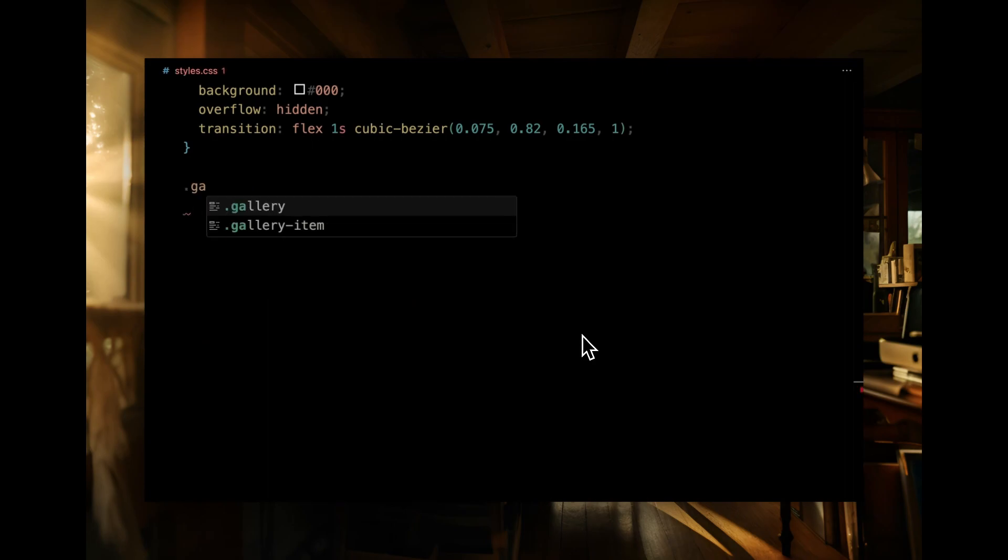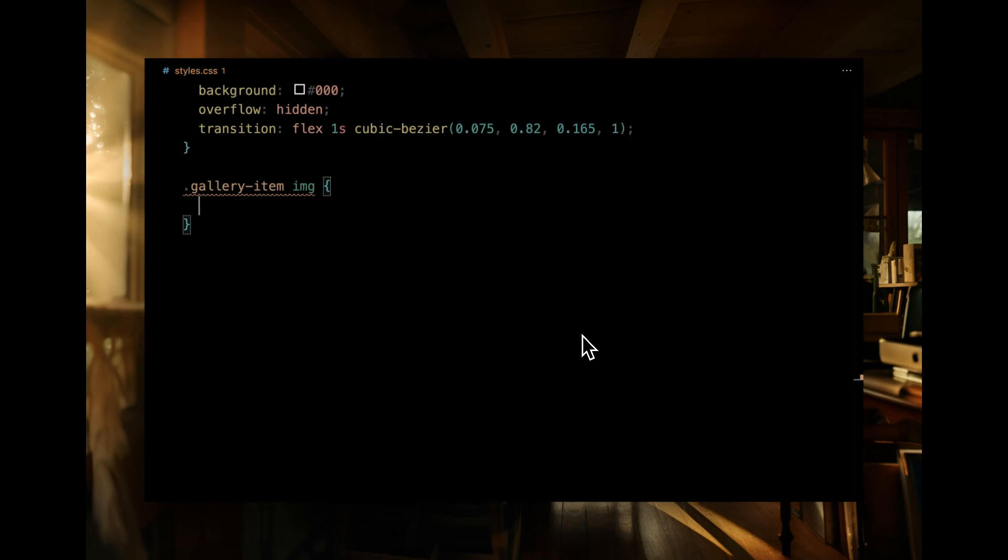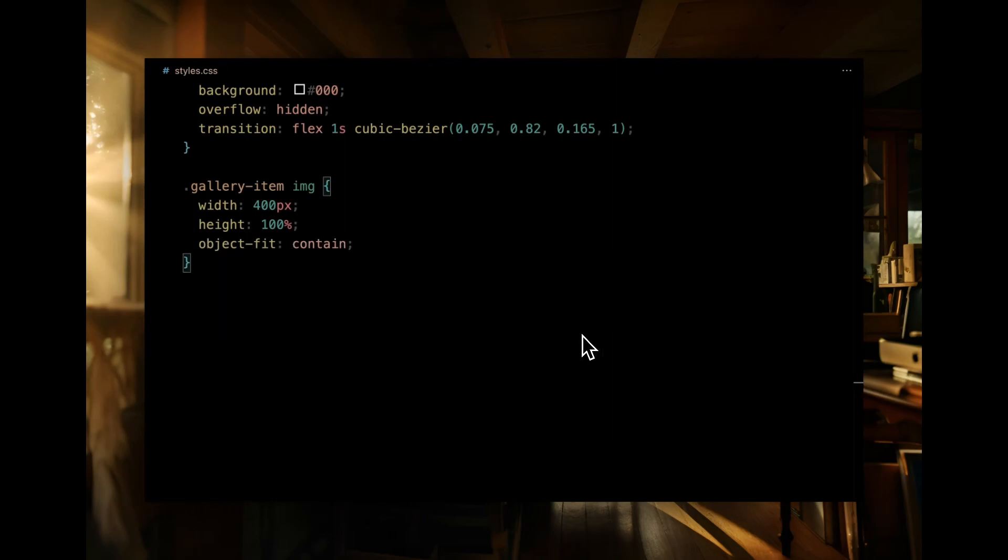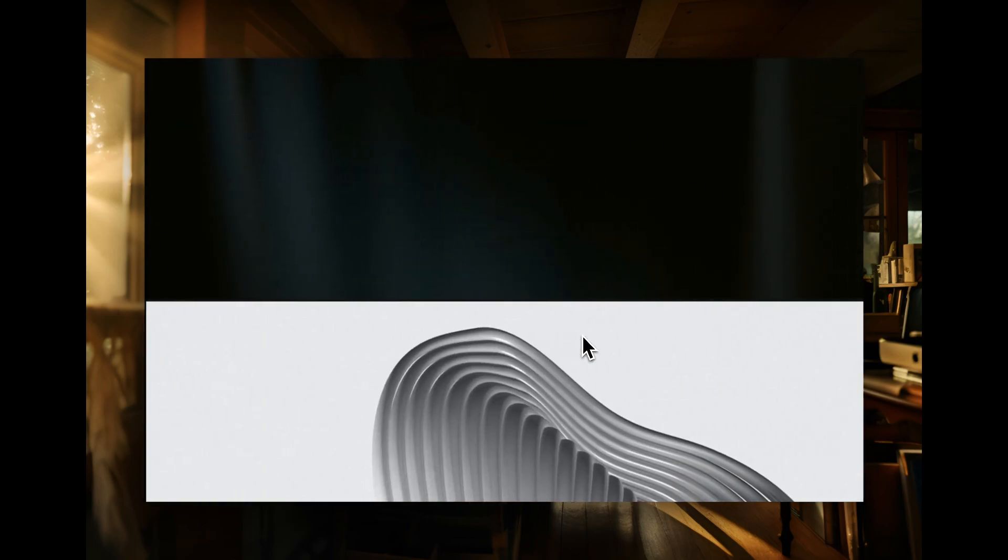Diving into the images within gallery item, we're setting a width of 400 pixels and letting them occupy the full height of their container. Using object fit contain ensures our images maintain their aspect ratios without getting cropped. We will also add more scale using transform, making sure that they fill the entire available space.